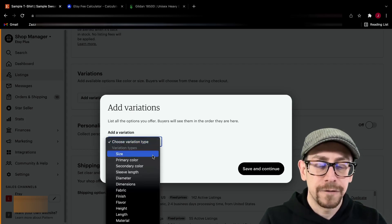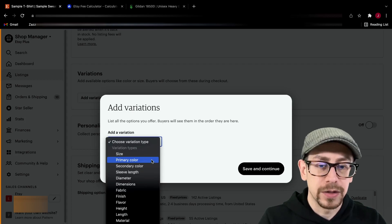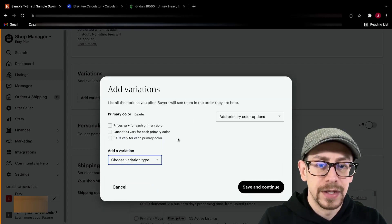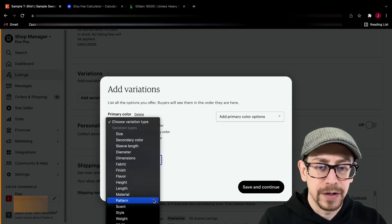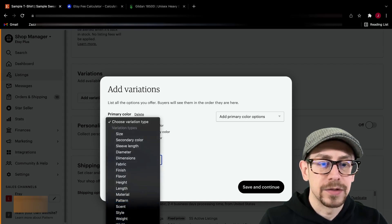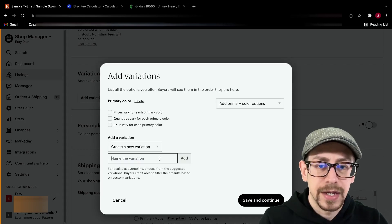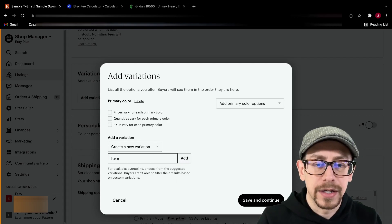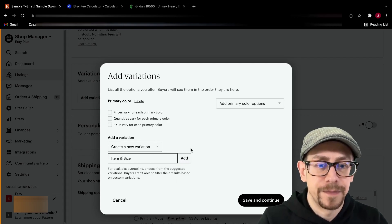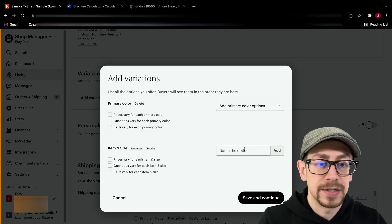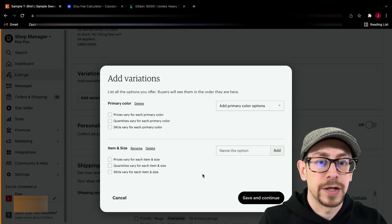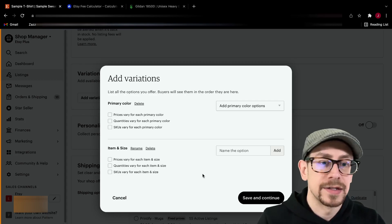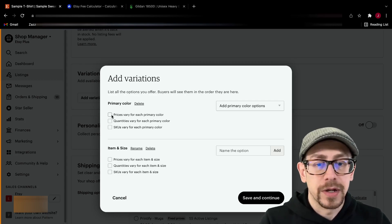We're going to add two variations. We're going to, first, we're going to do a color variation, and then we are going to do a custom variation. So go way down to the bottom of the list and do create a new variation. And the second variation, we will call that item and size.